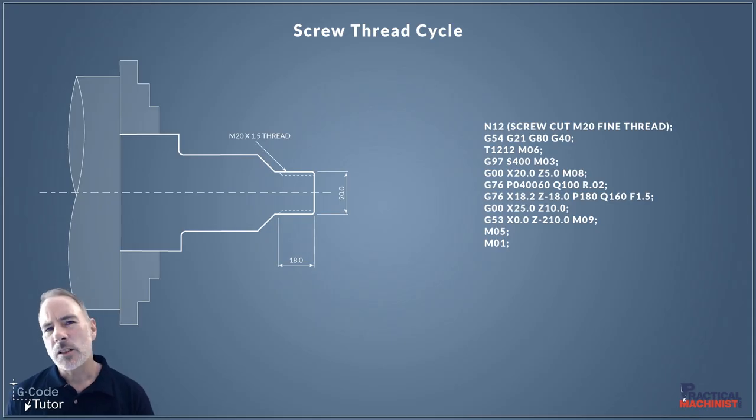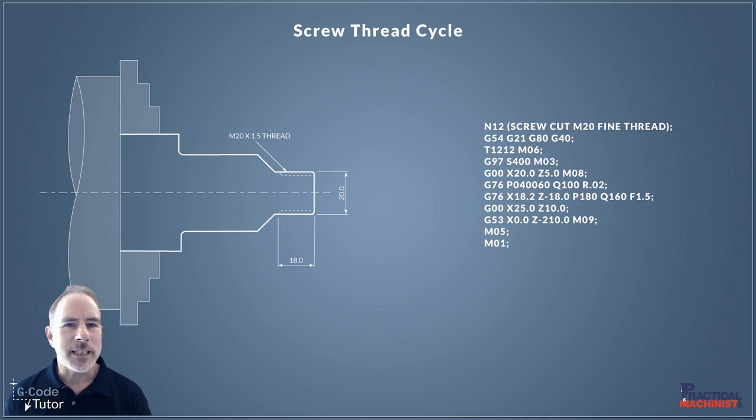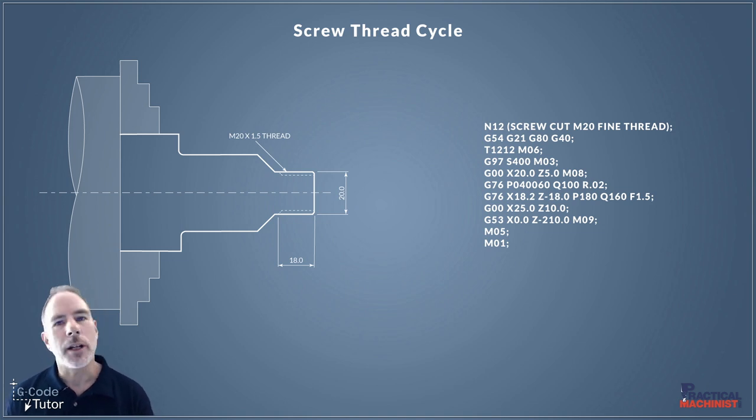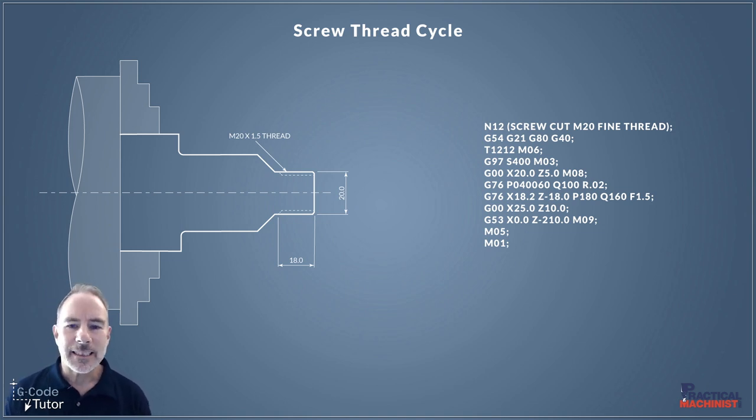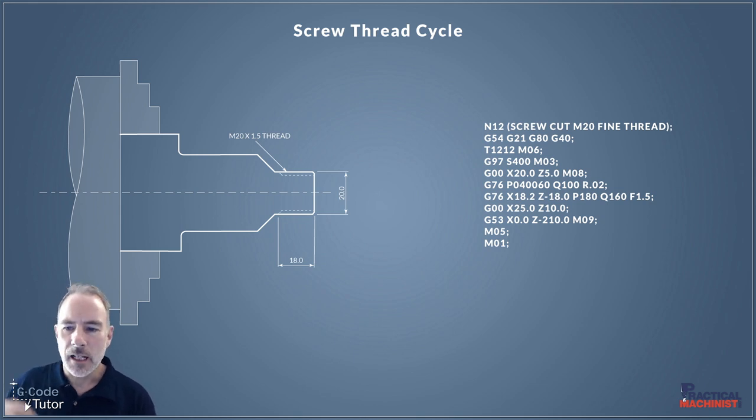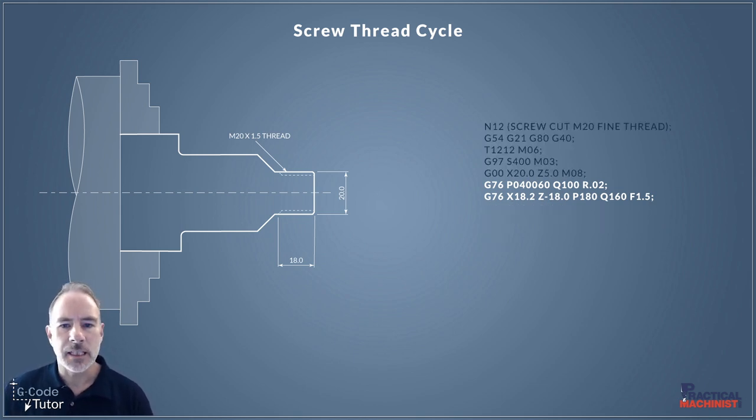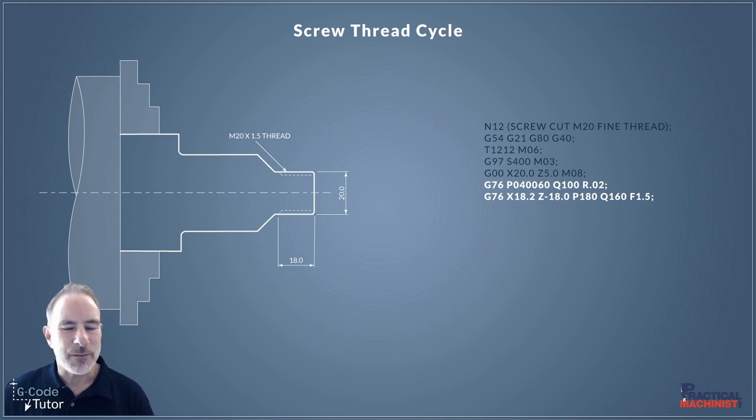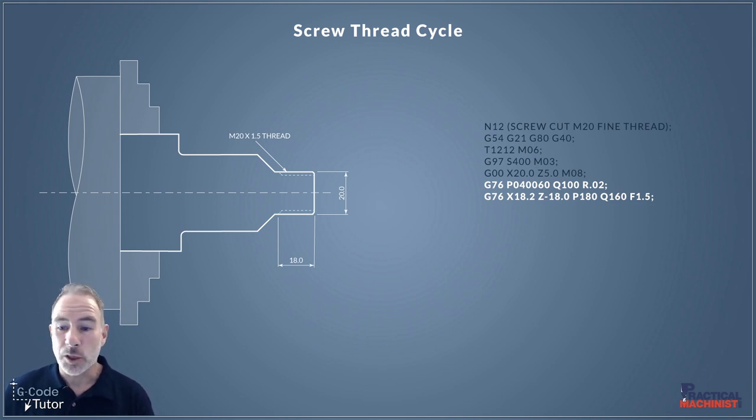Okay so we're going to start off by looking at the G76 two-line screw thread cycle. So this is it here in this program and we can see halfway down this program here we have the G76 two-line cycle. Let's have a quick look over that and what it all means.